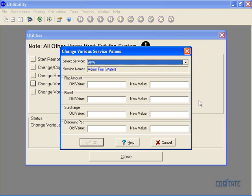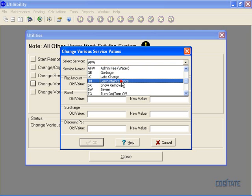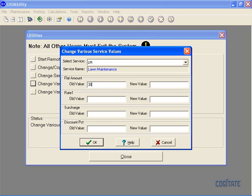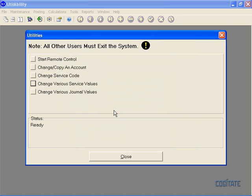if you wanted to change the rate for any given service from its existing rate to a new rate. You select a service you wish to change. Let's say we want to change lawn maintenance from $30 to $35. Again, we simply click OK. It confirms that's what we want to do and we say yes and we're done.